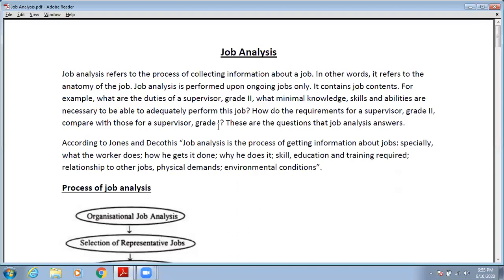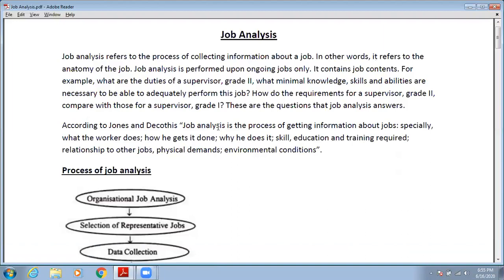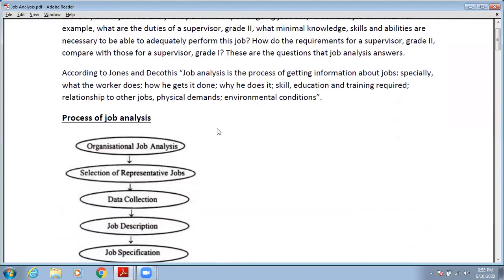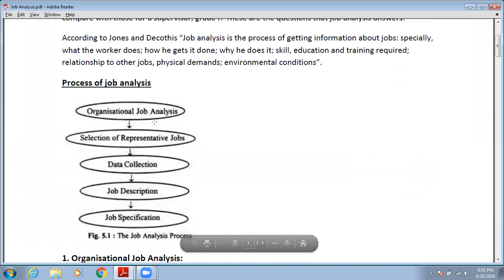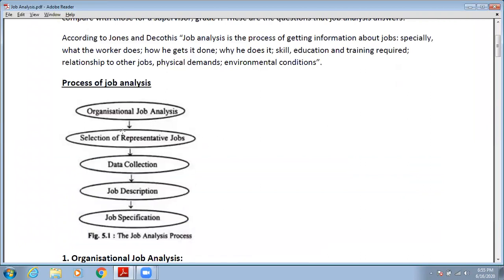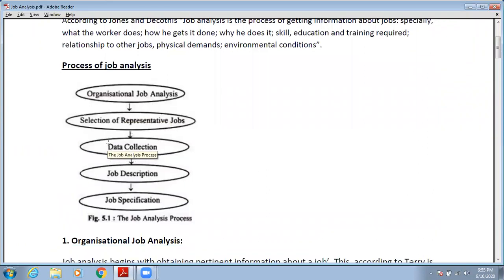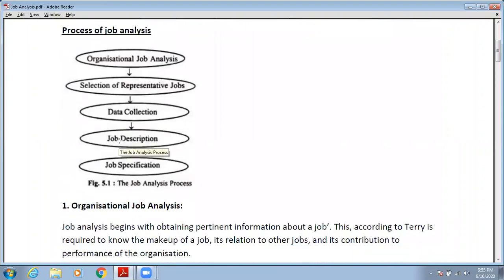This is the basic introduction of job analysis. Now we will discuss the process of job analysis. There are five key steps: first is organizational job analysis, second is selection of representative jobs, third is data collection, fourth is job description, and fifth is job specification.